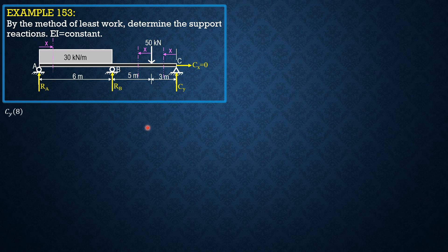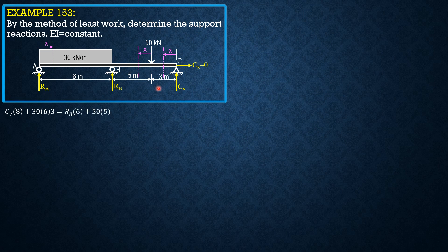CY times 14... CY times 8, summation moment B, sorry, plus 30 times 6 times 3 equals RA times 6 plus 50 times 5.